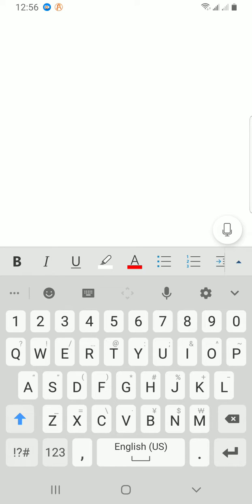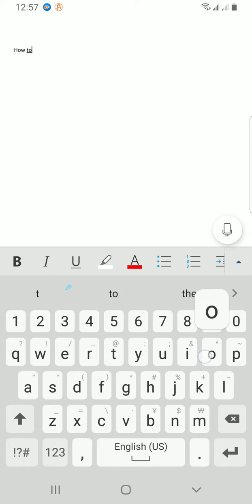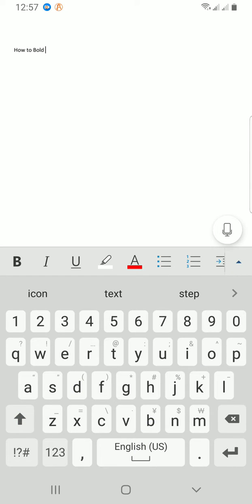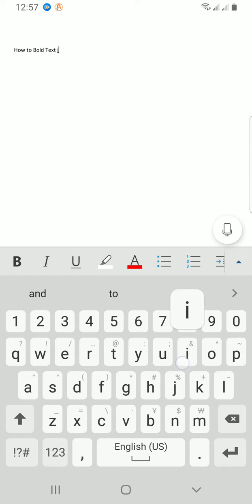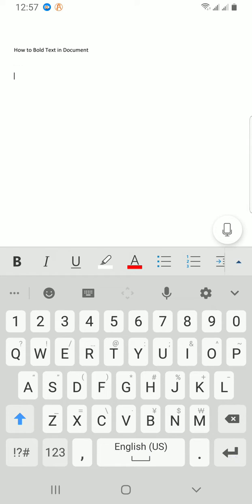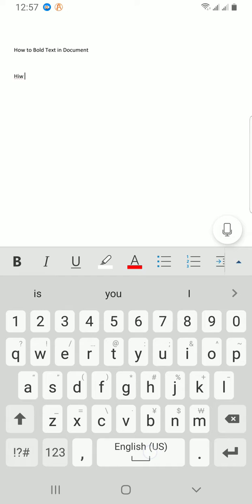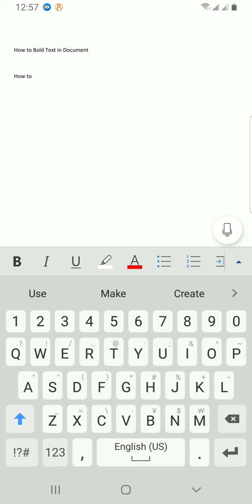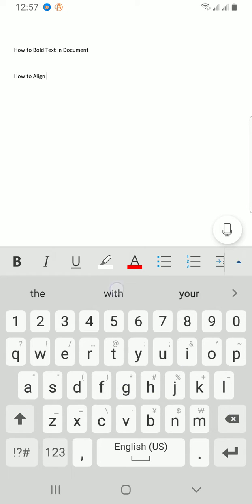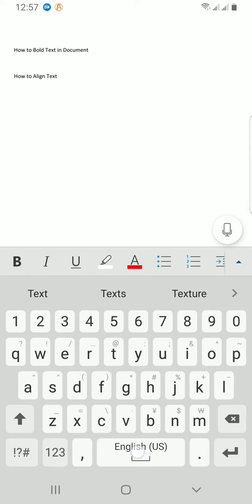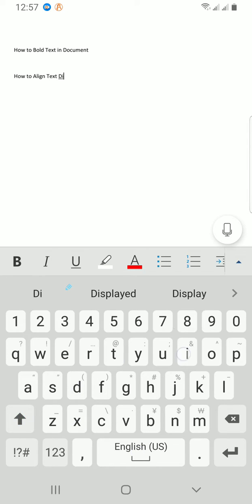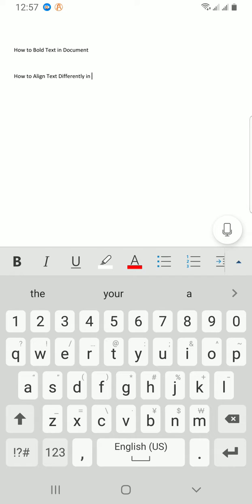Let me type a few things I will use to explain this video: 'How to put text in documents. How to align test differently in Word mobile.'